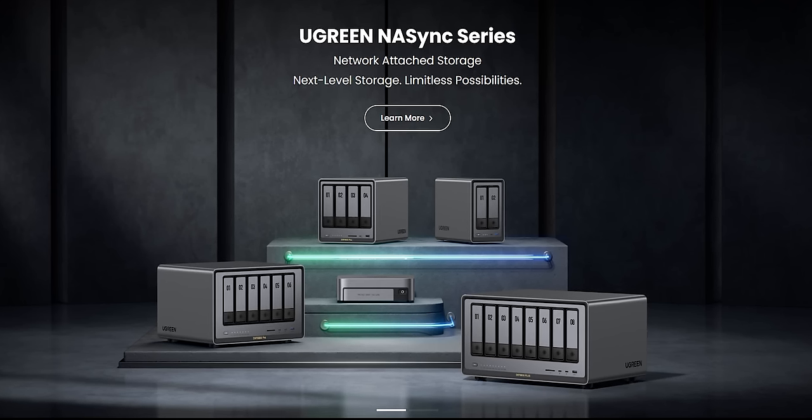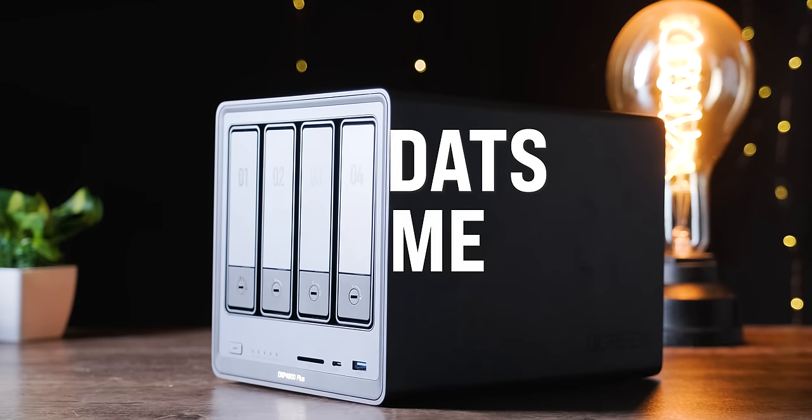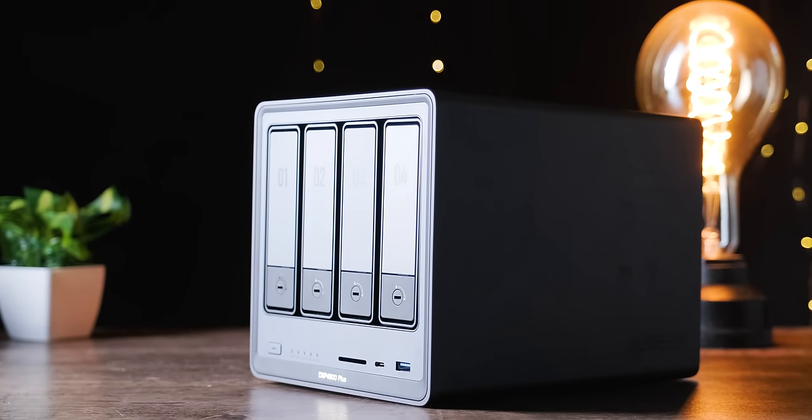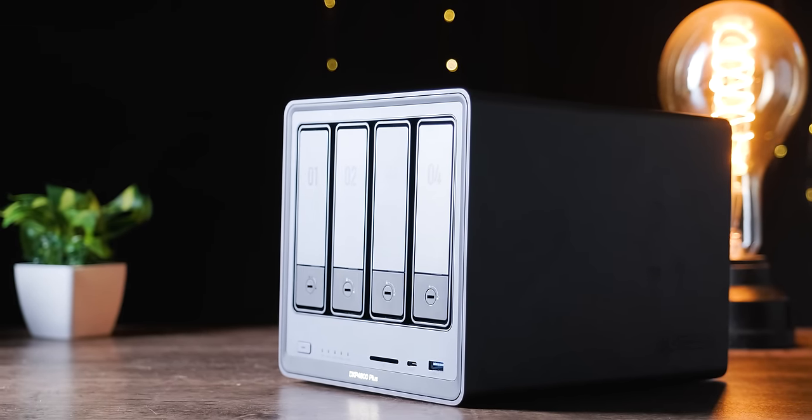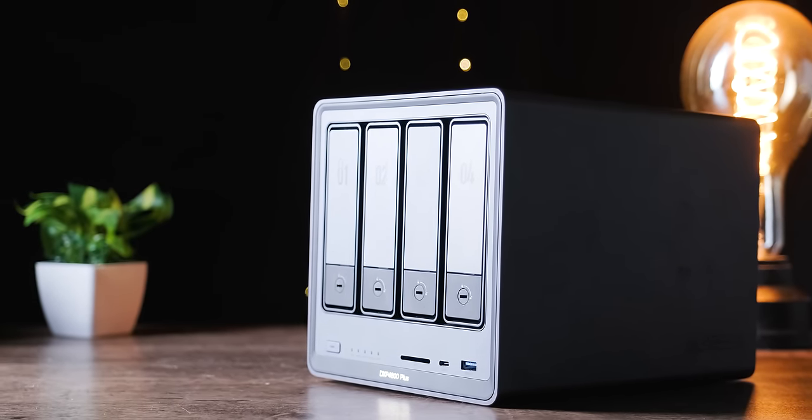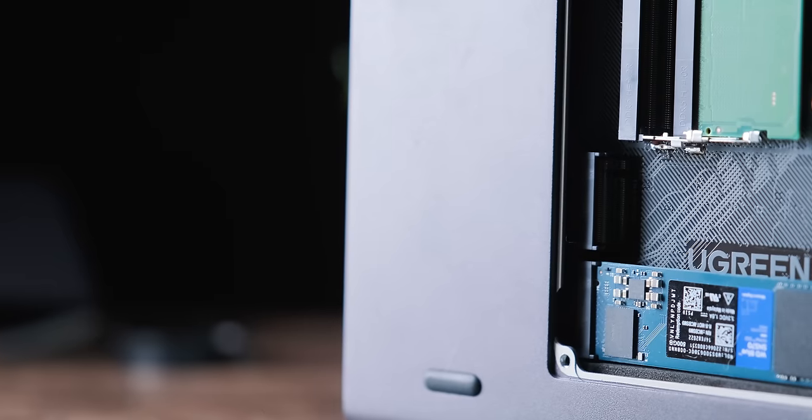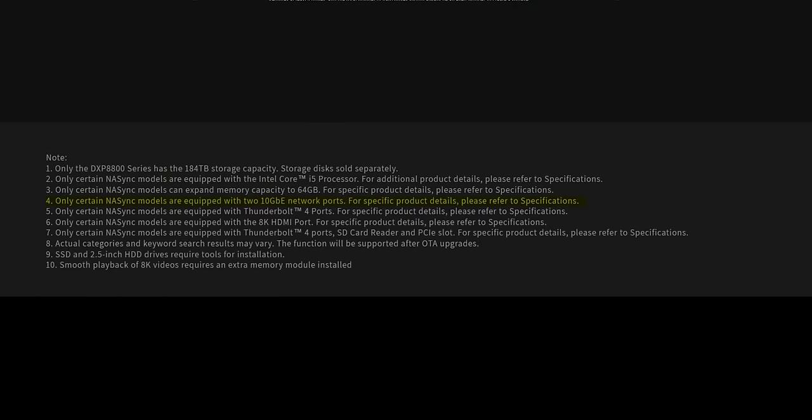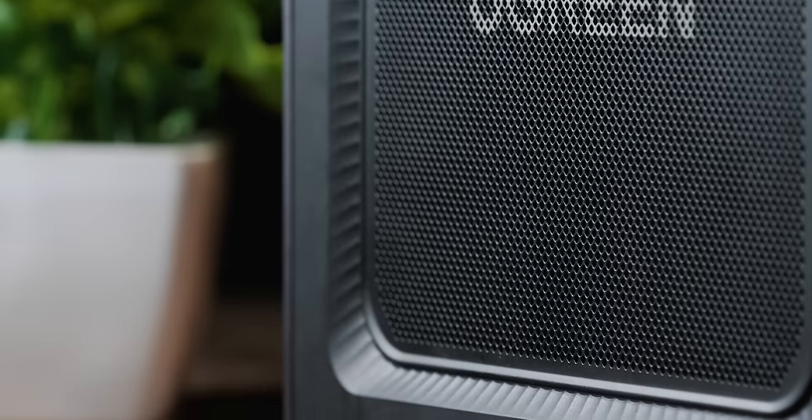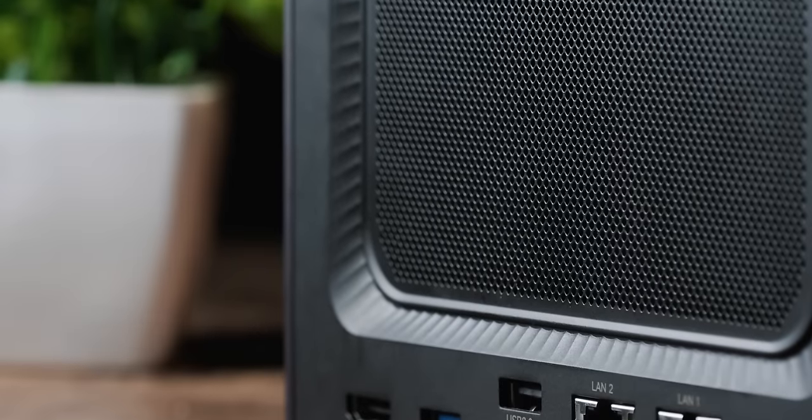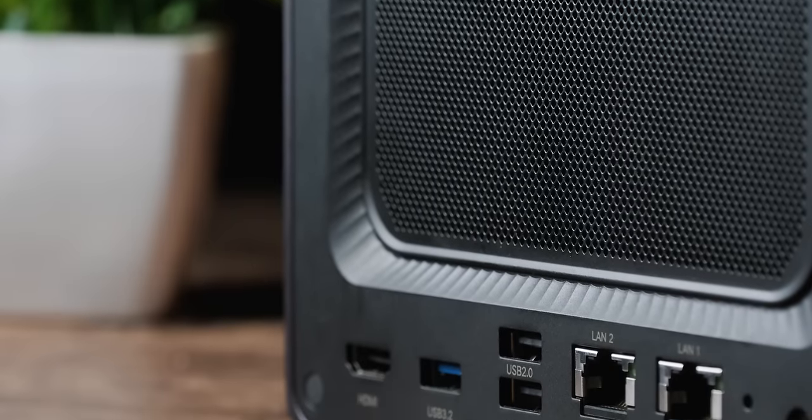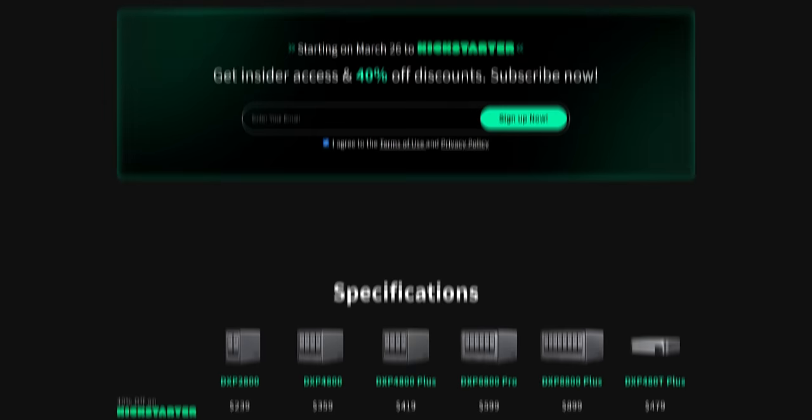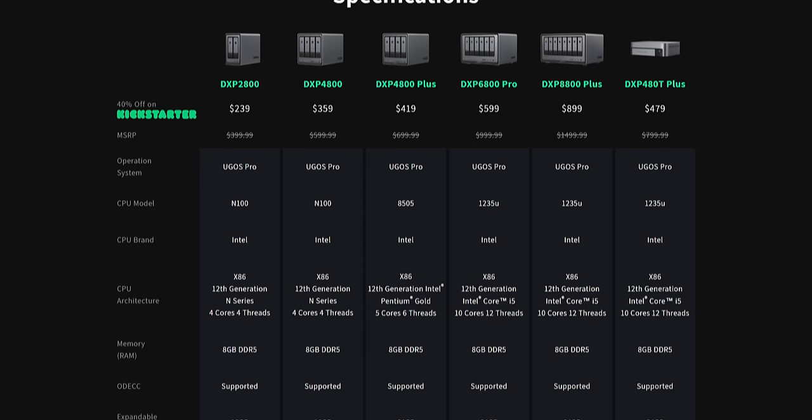So let's just start with the easiest part of this. Ugreen is trying to dive into the NAS space and needed a pro, that's me, to promote their products. So they sent me the DXP4800 Plus as a review unit. It is a 4-bay NAS that has the option of adding two internal NVMe SSDs, and it has dual 10, oh wait, no. Certain products equipped. I have one 10 gigabit and then one 2.5 gig port for Ethernet. So single 10 gigabit Ethernet and a 12th gen 10 core, oh wait, so mine has a 5 core Pentium Gold with six threads. Okay, whatever.